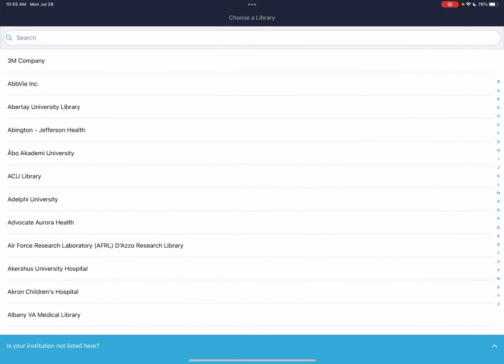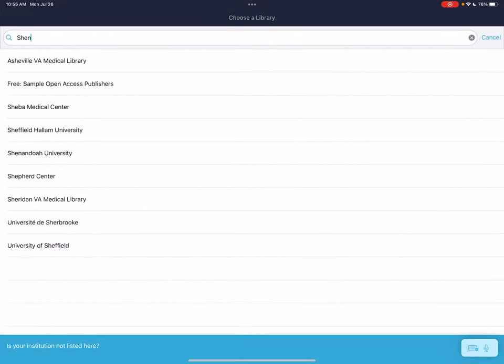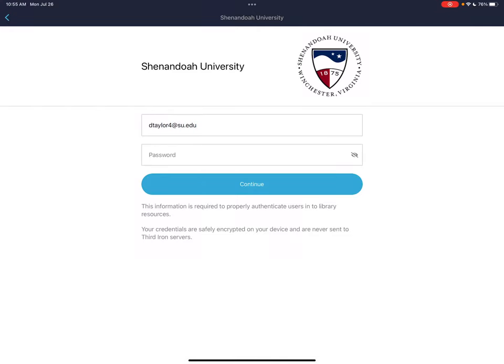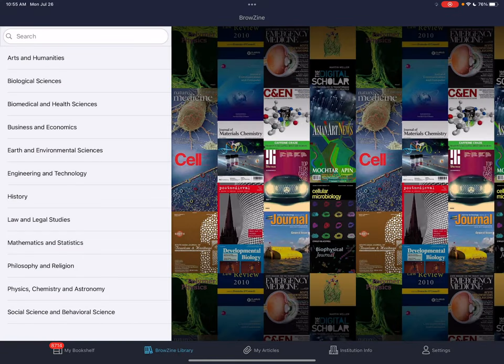So what we're going to do is search for this. You have to find your school — we're here at Shenandoah University. This is going to ask you to log in with your credentials. What this app does is connect to the university library system and it allows you to peruse all of the journals that we have access to, so that you can find research articles really quickly.